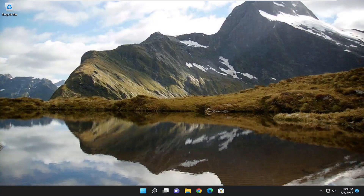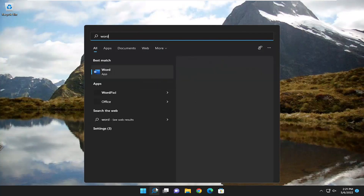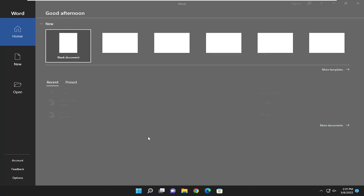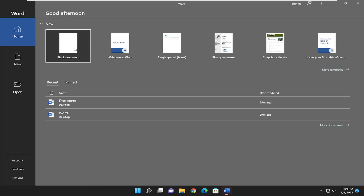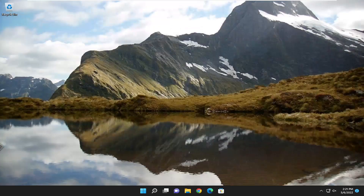And there you go, guys. Hopefully at this point you should be able to go ahead and open up Microsoft Word and you should be good to go. So pretty straightforward process here, guys. Hope it will help you out. I do look forward to catching you all in the next tutorial. Goodbye.